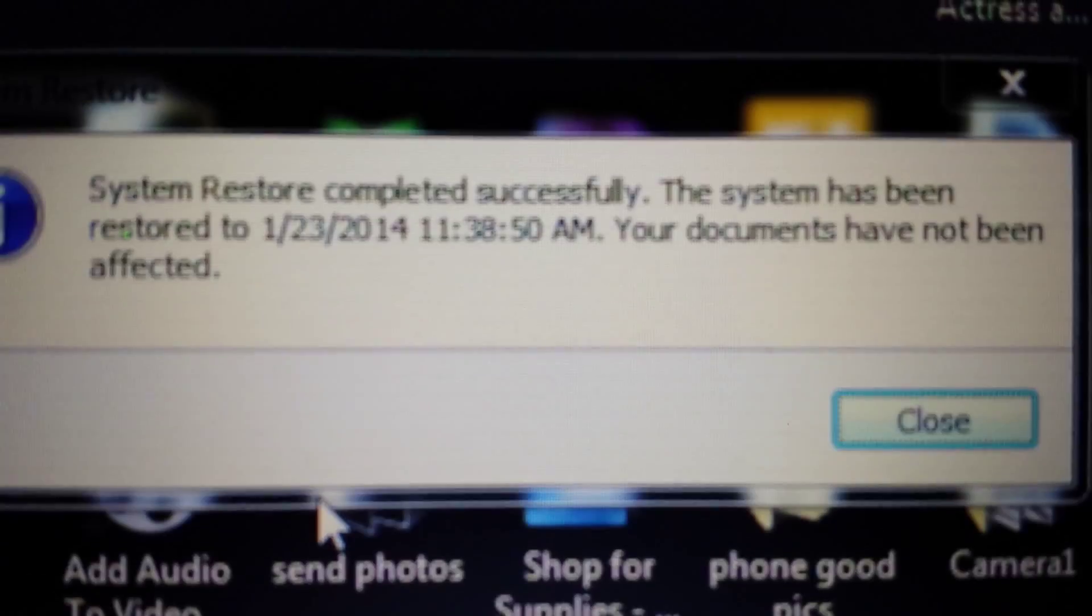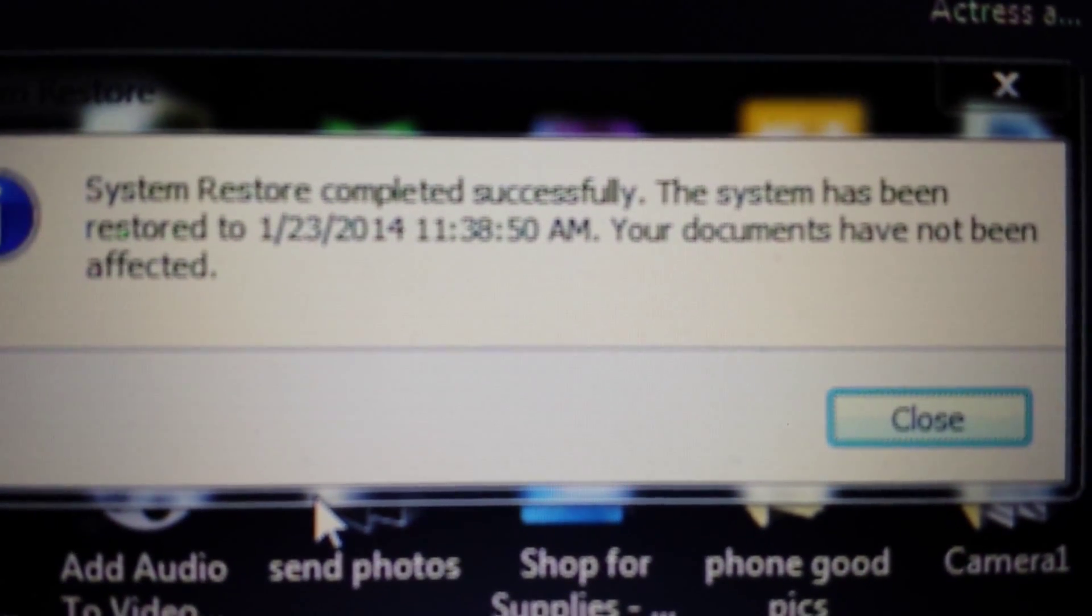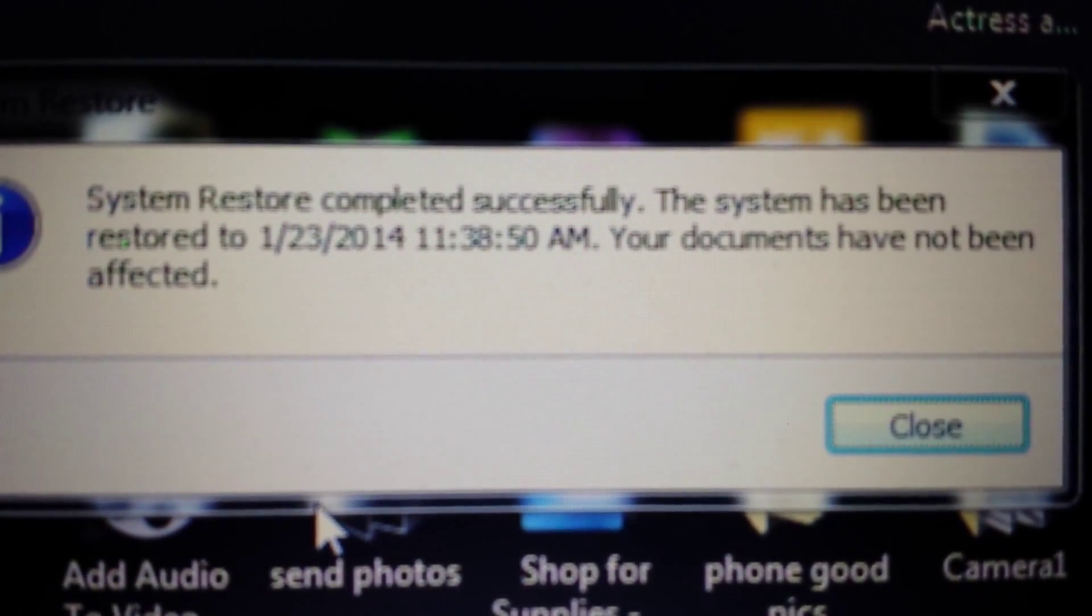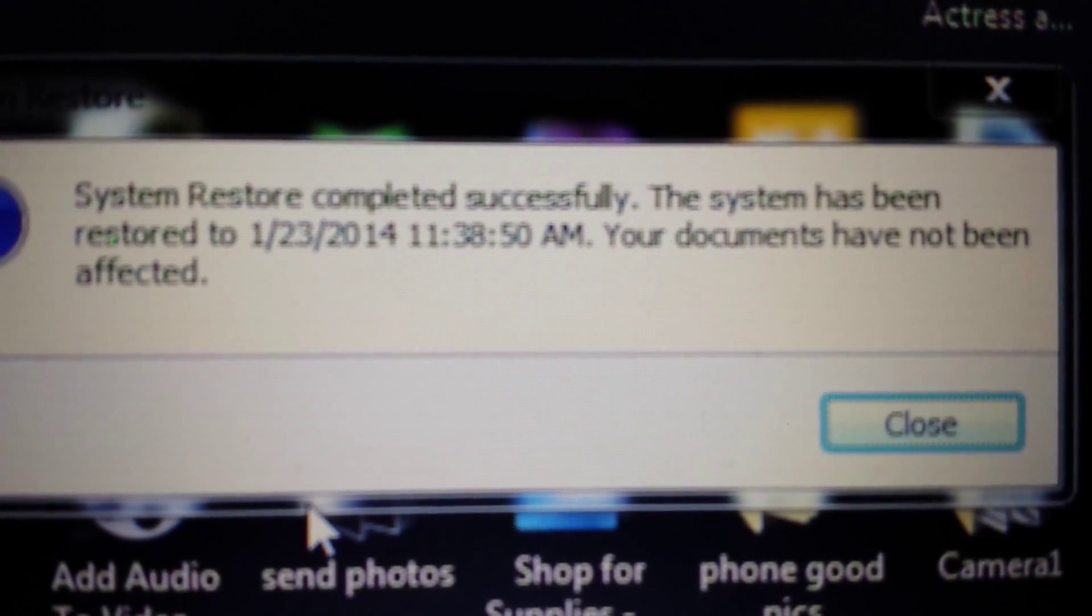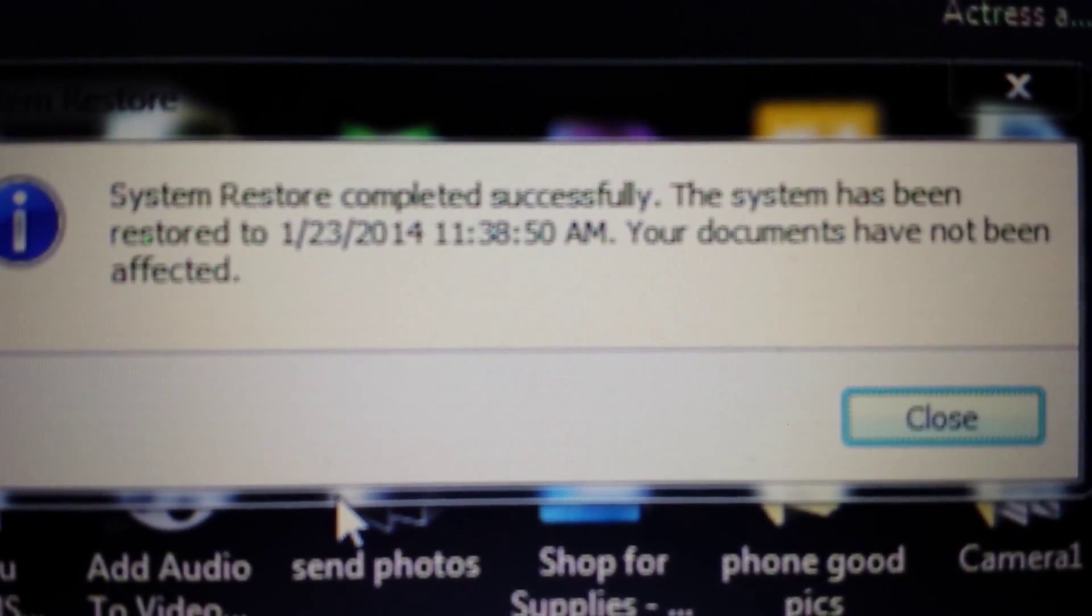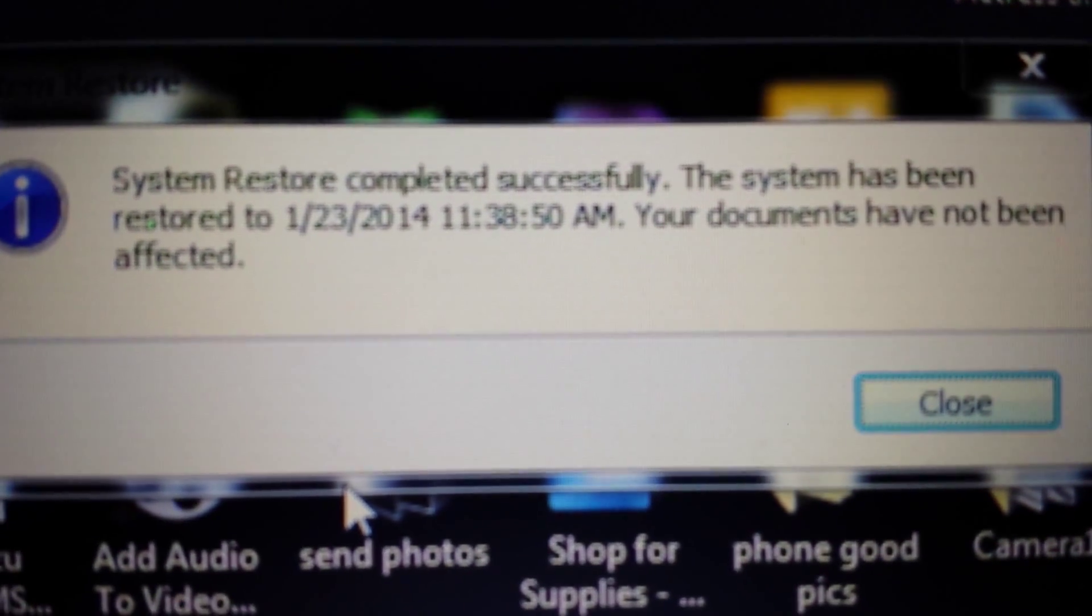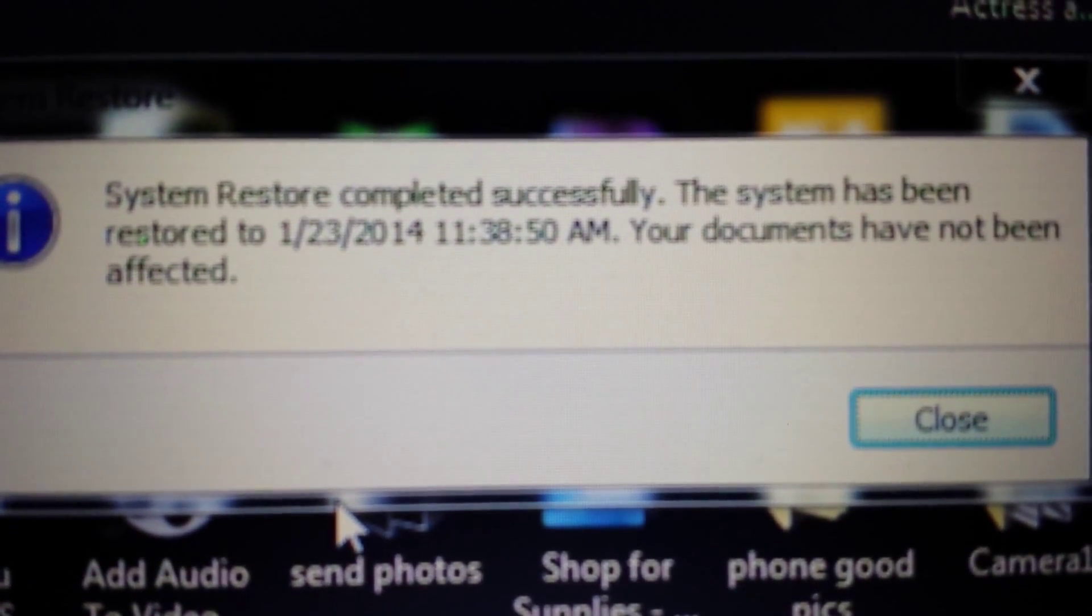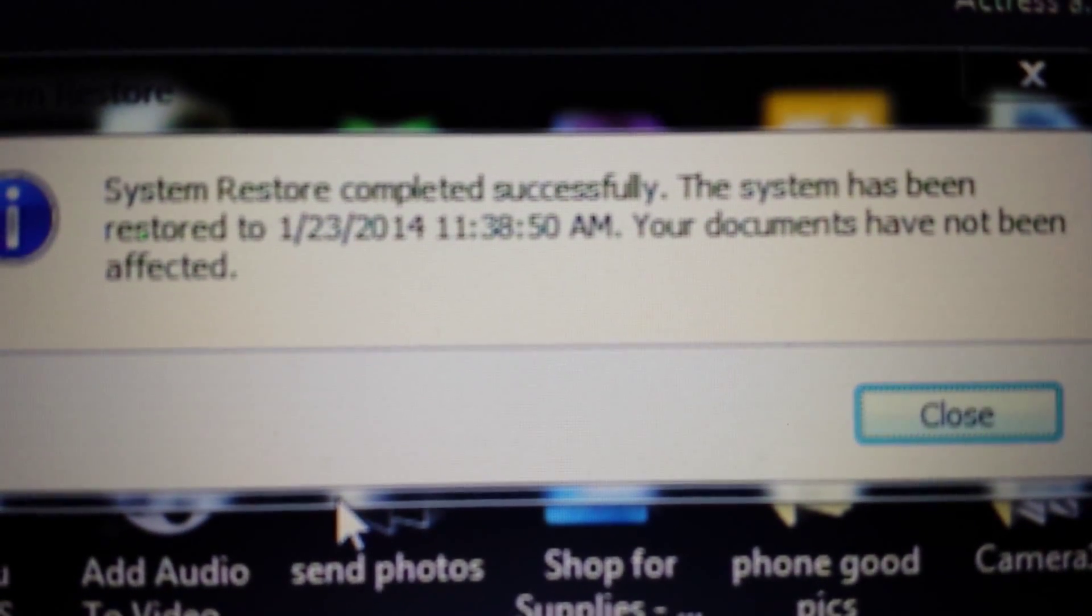System restore completed successfully. The system has been restored to January 23rd, perfect. And again, if this helped you out, please give me a like, subscribe, and again any questions just comment below. Thanks, have a good day.